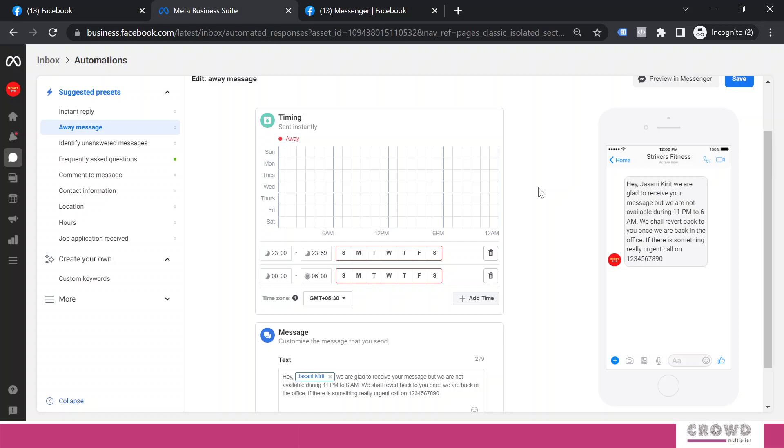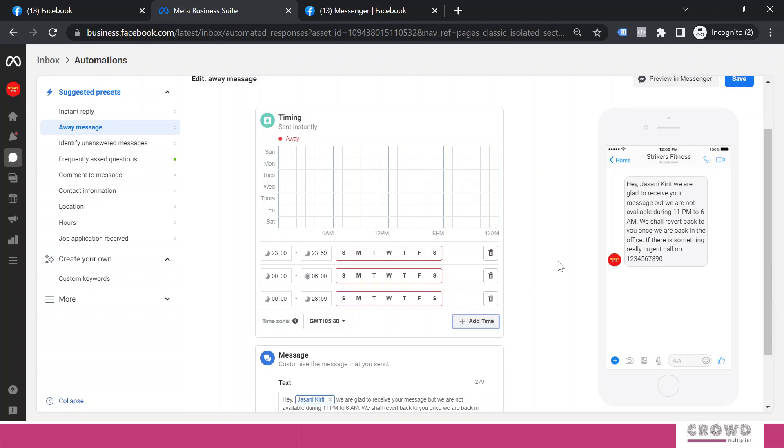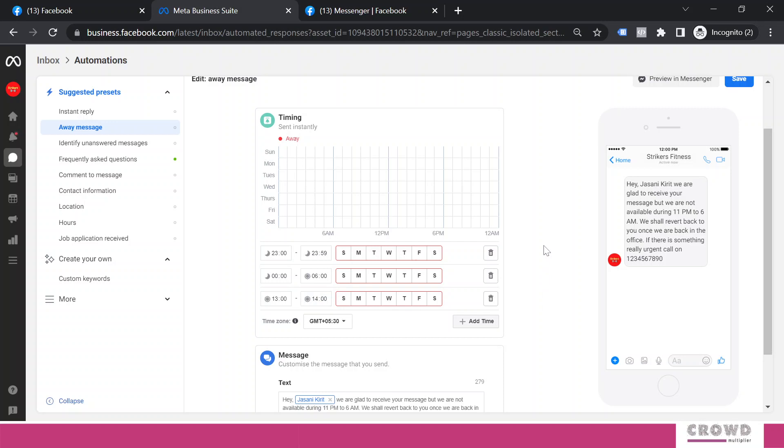But every business again cannot have similar schedule. Every business would be having some lunch hour, right? So how do we set that? For that again we'll click over here. Let's say from one to two we have a lunch break and so we are not available.